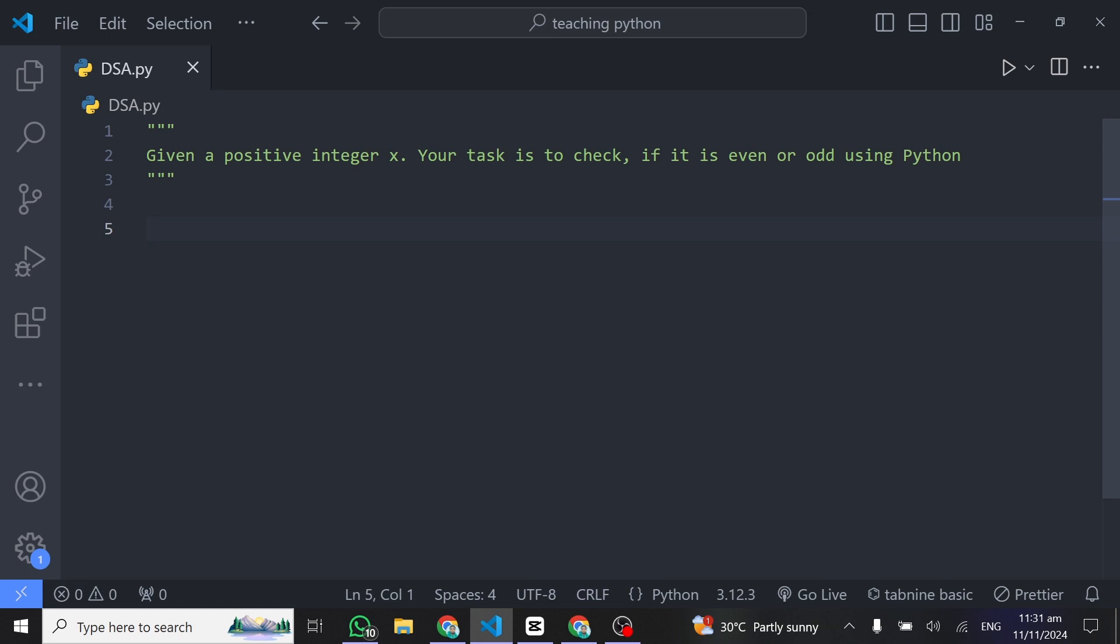We are still on our Python for beginners tutorial series and today we have this simple question at hand. The question goes like this: given a positive integer x, your task is to check if x is even or odd using the Python programming language.